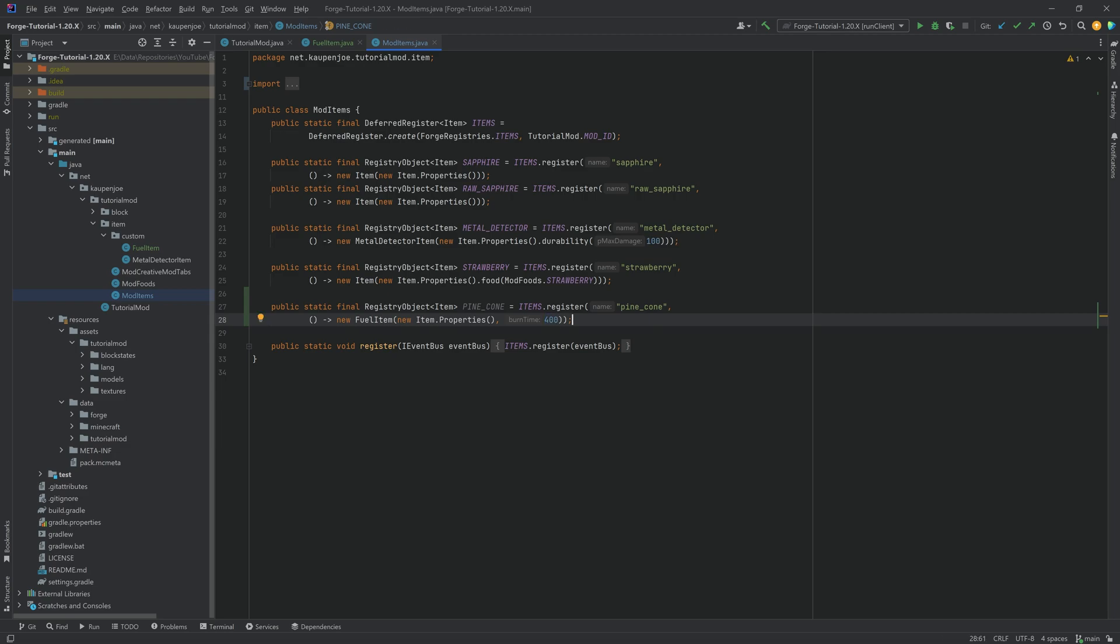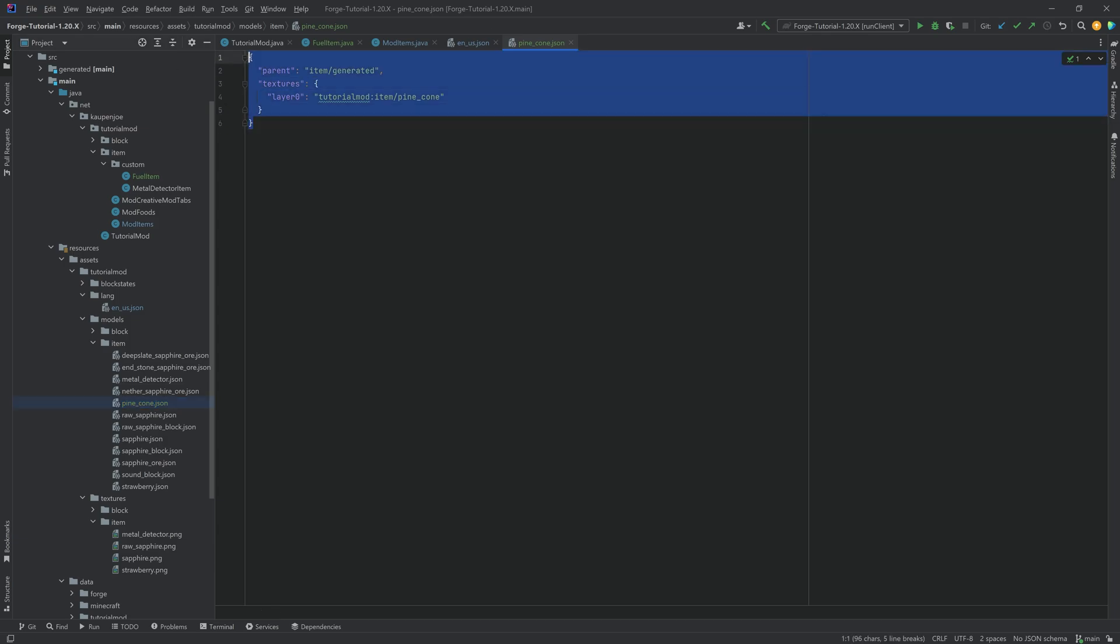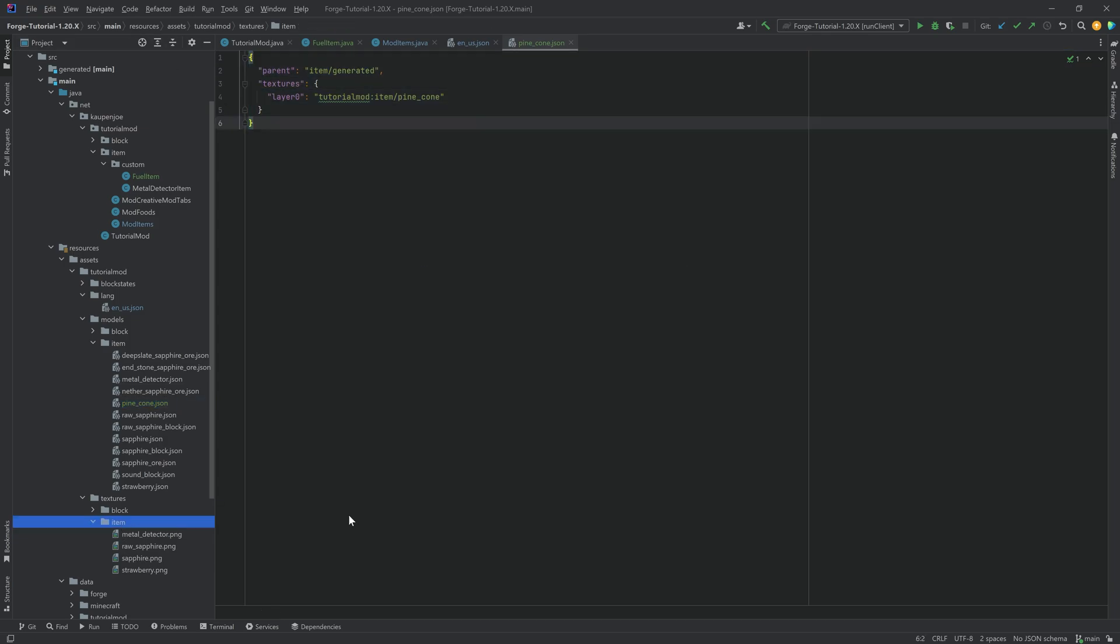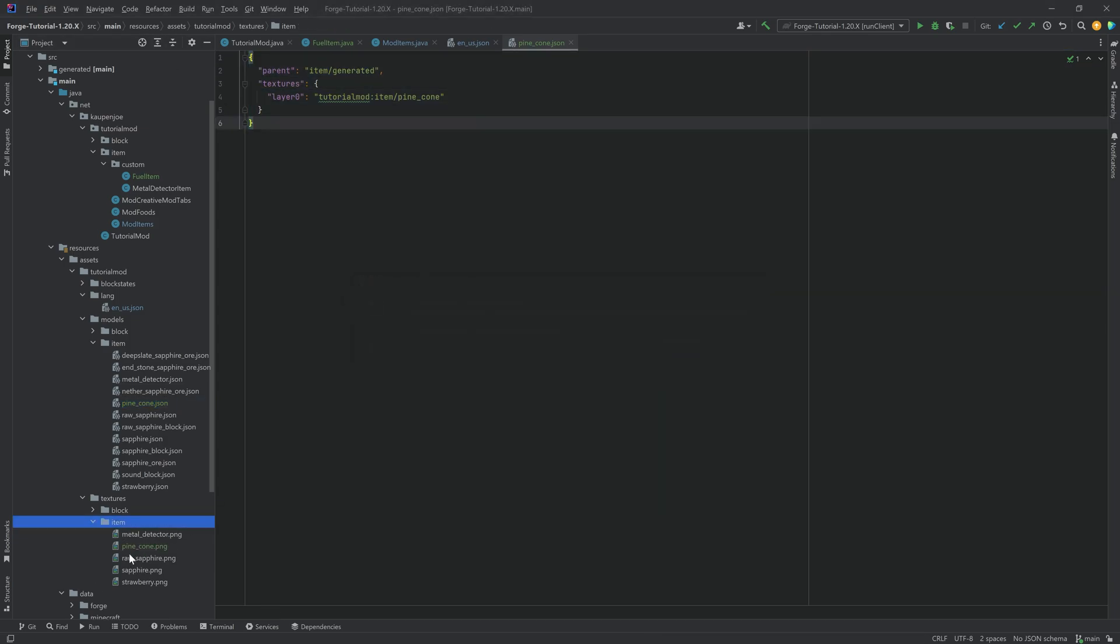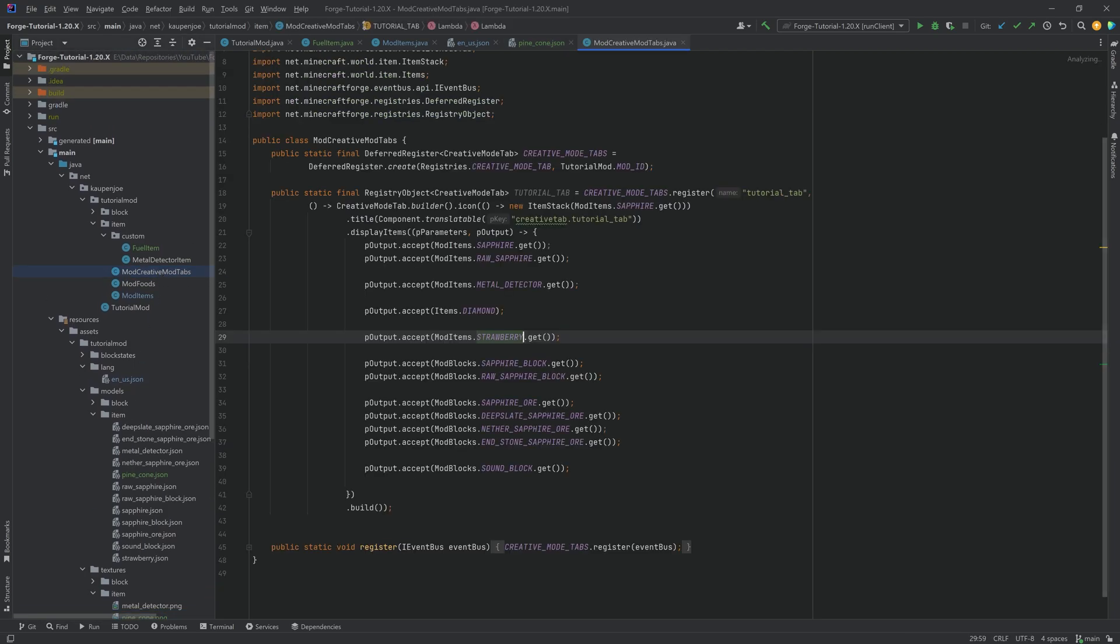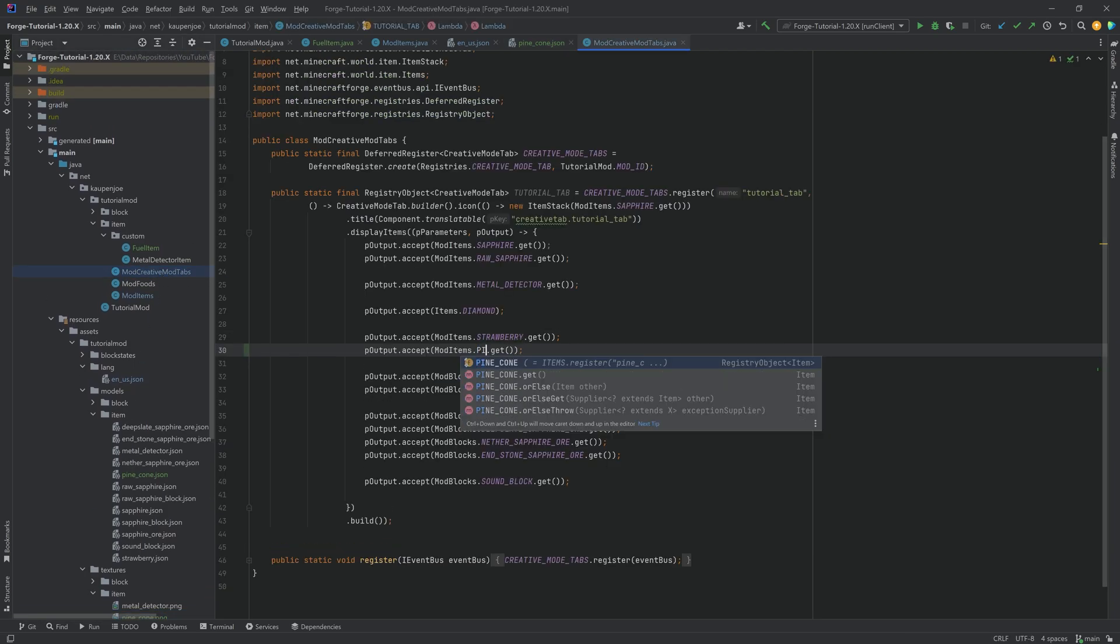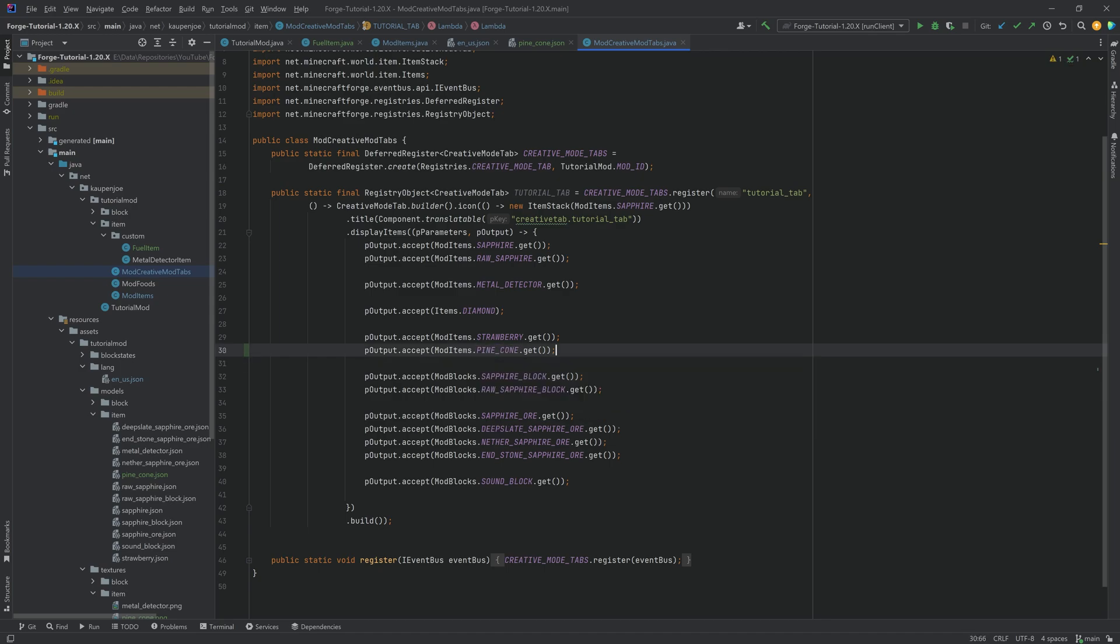Quickly added the translation and the item model JSON file and then also copied over the texture. That's of course going to be available to you. Those are all of the things except of course let's not forget to add this to the creative mode tab.